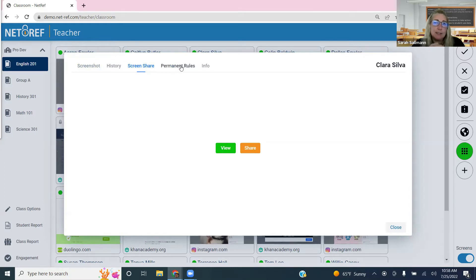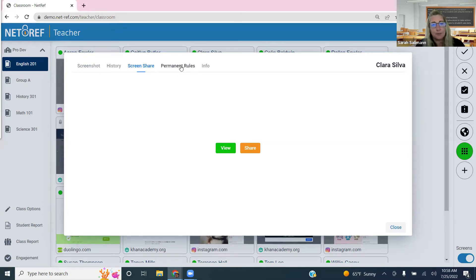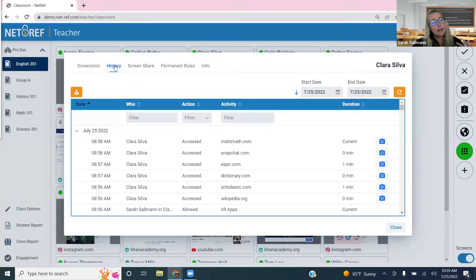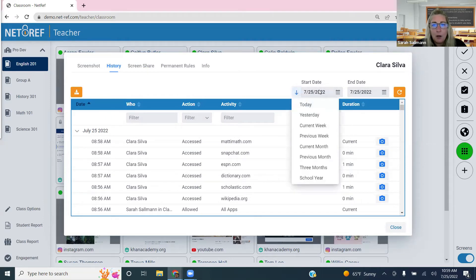Permanent rules are an additional blocking layer set by your district beyond the main content filter — you may or may not see that option. History is what you'll likely use most. It shows a list of sites and activity the student has done within a selected time period. You can choose a generalized or specific date range using the calendar, then hit reload to generate the data.